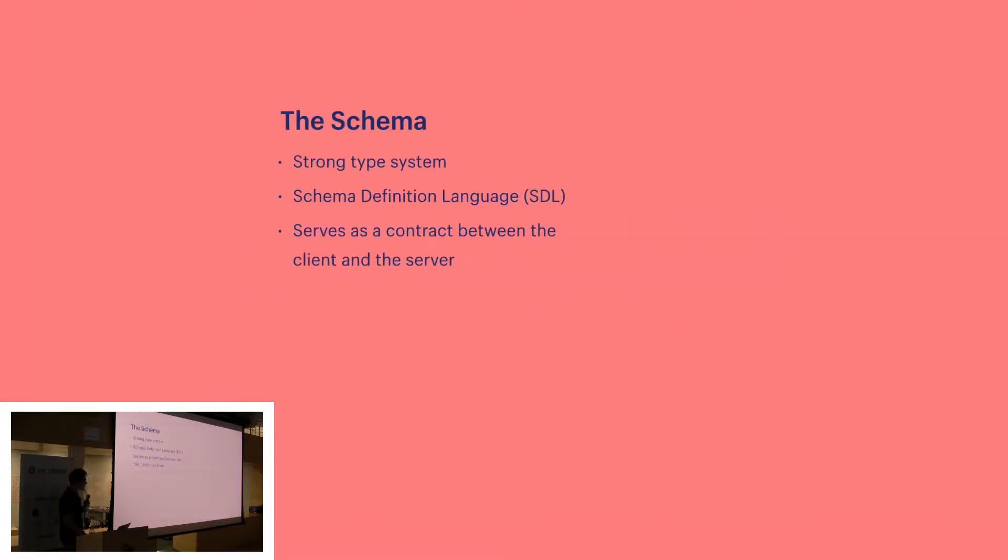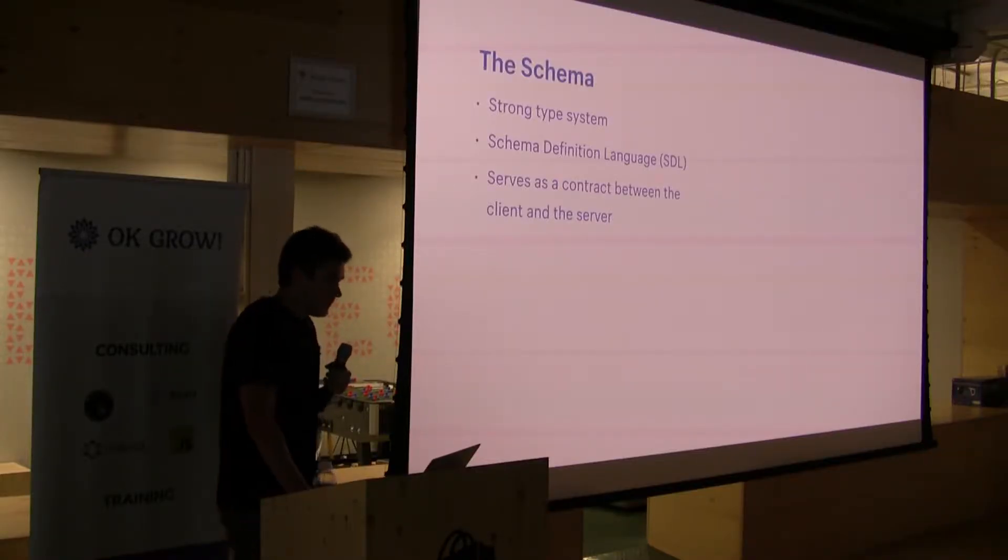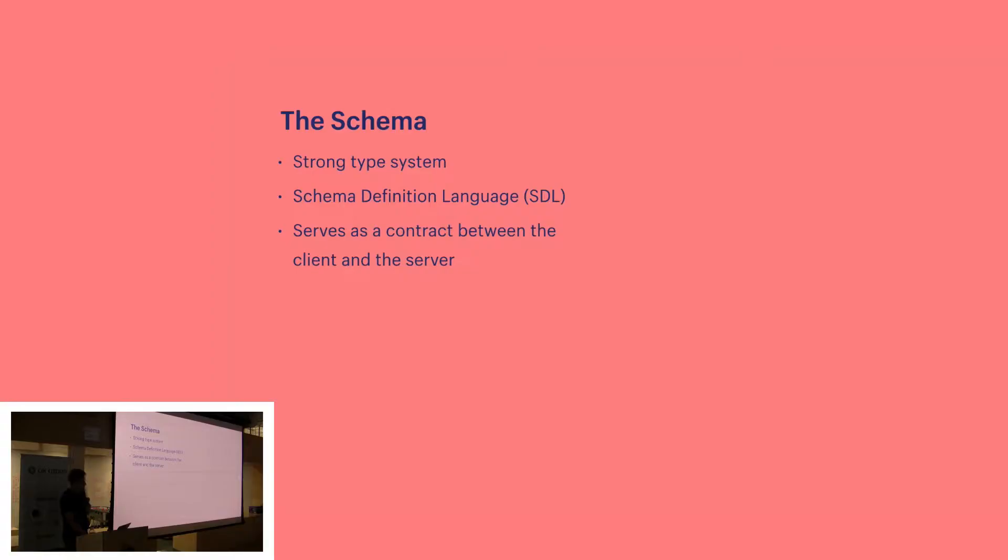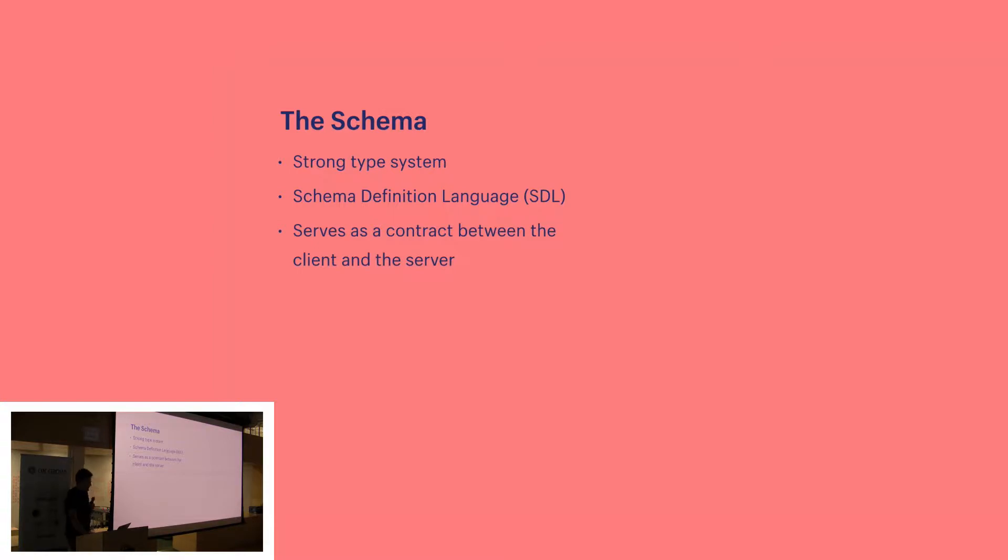So at the core of every GraphQL API is the schema. GraphQL uses a strong type system to define the capabilities of an API. Types are written down in schema definition language, also known as SDL. The schema serves as the contract between the client and the server to define how a client can access that data. To illustrate how GraphQL is used, let's run through a quick example.